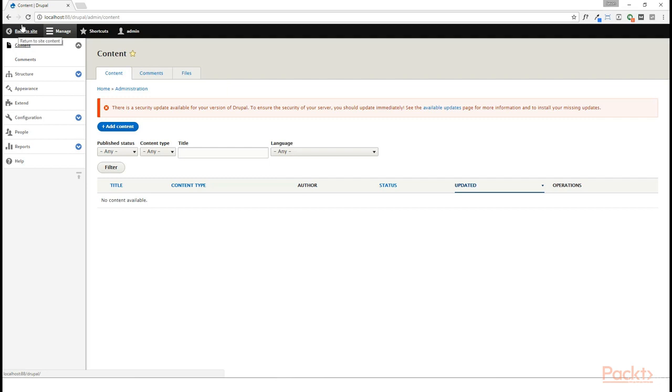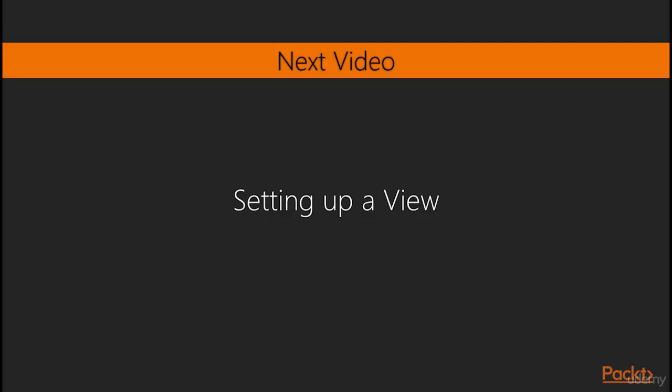For now, just understand that Views is really what brings together all of the content that is otherwise separate on our website, and allows us to display it in any way that we want. In the next video, we're going to actually begin the process of setting up a View ourselves.